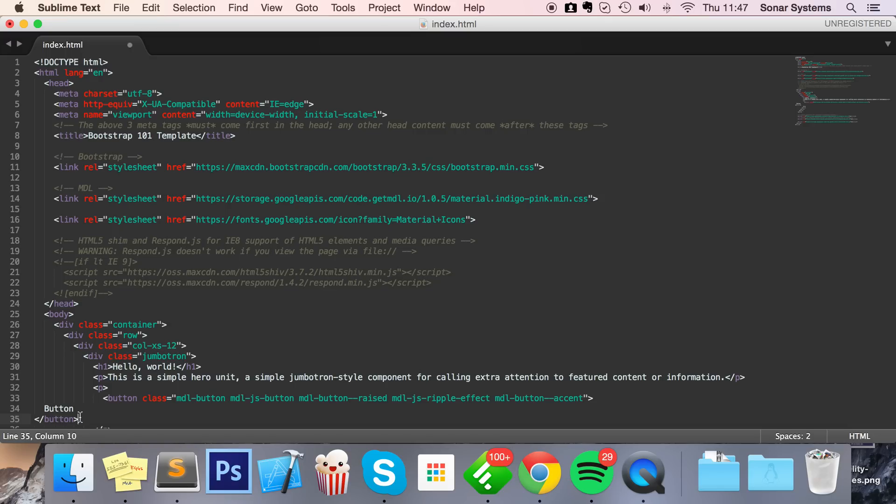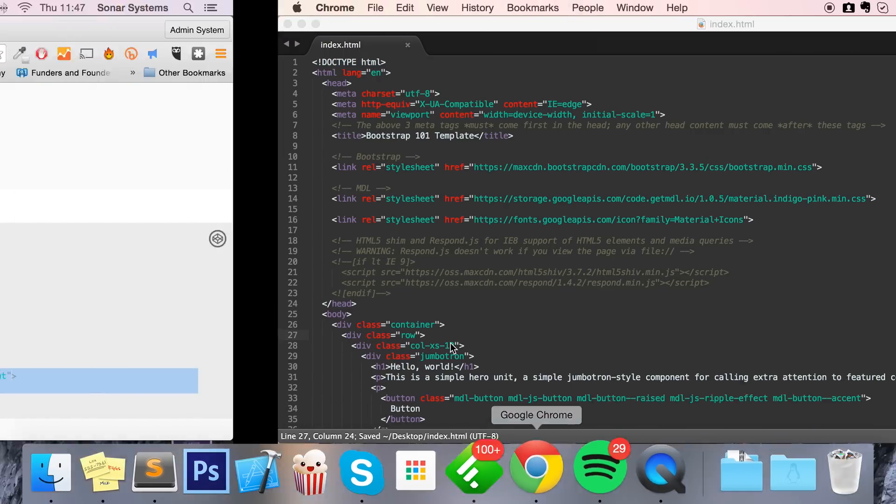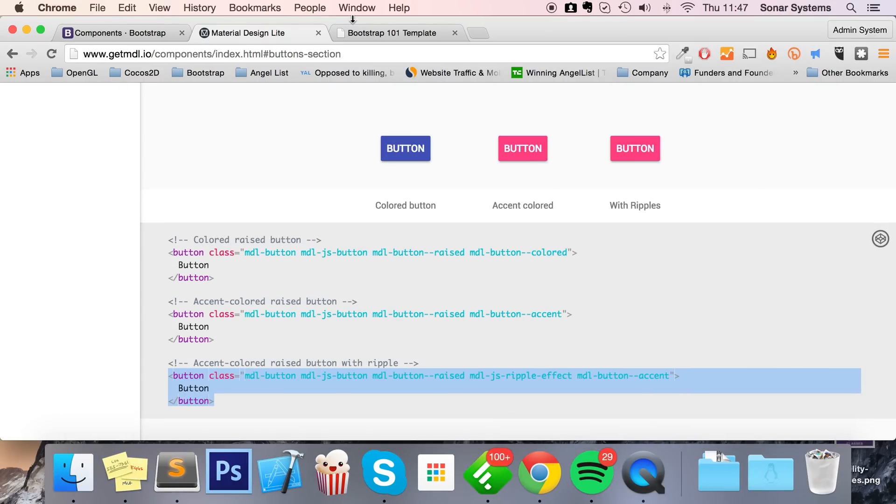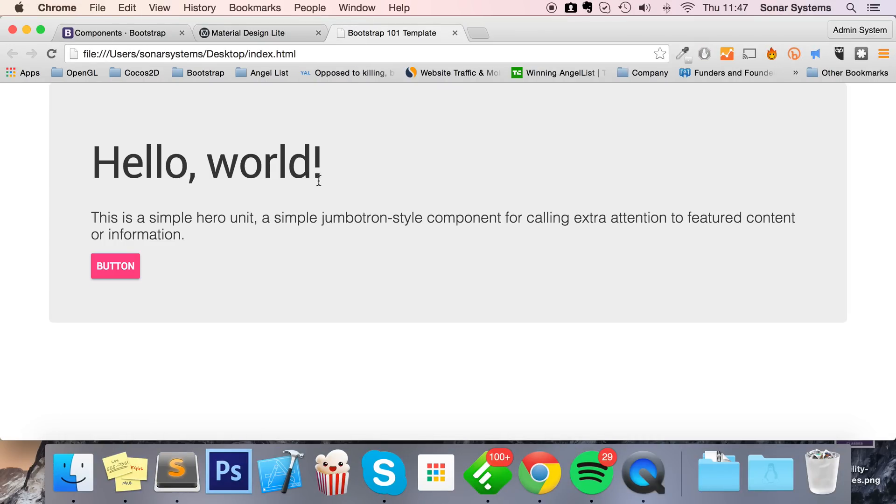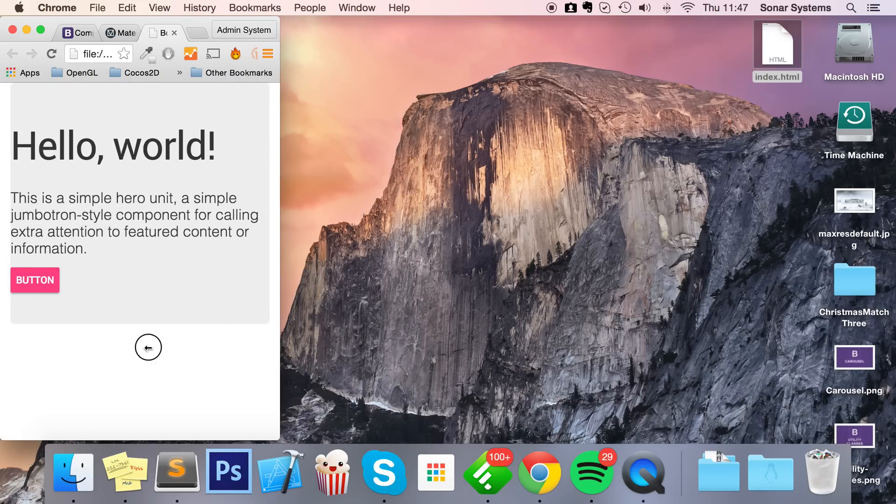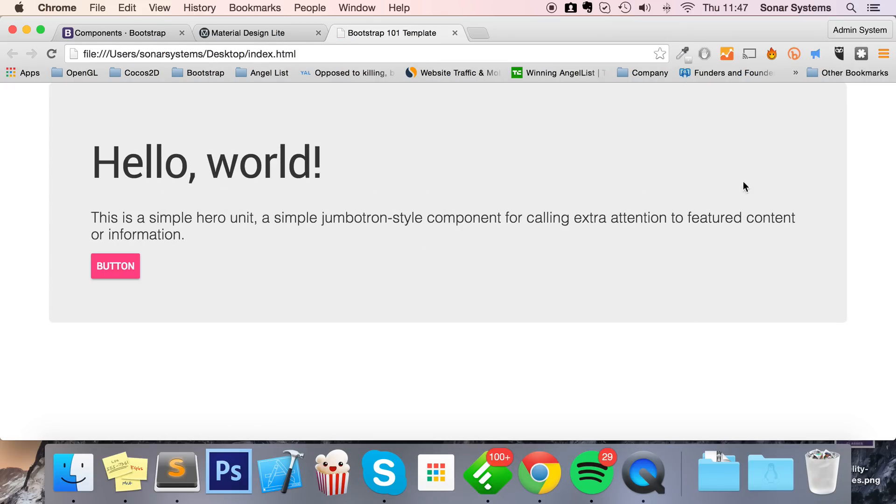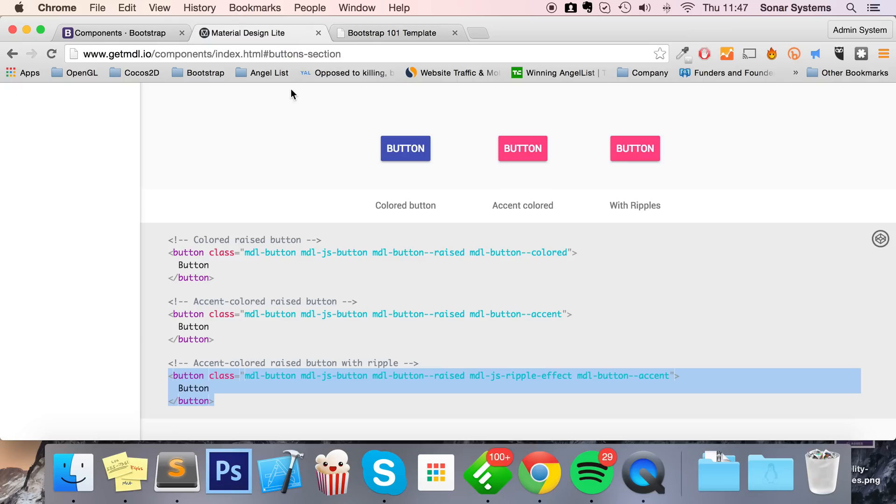So overwrite the existing button, sort out the indentation, save that, refresh. There you go. If I click it, it has the ripple effect that we love from the material design philosophy. It's responsive, works within Bootstrap. Bootstrap is working with MDL, which is fantastic.